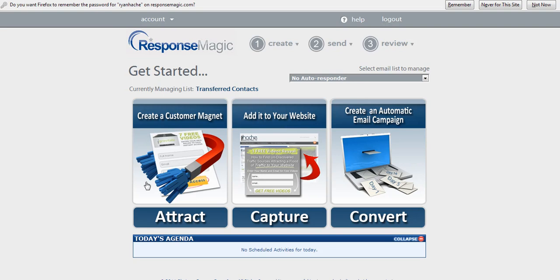You'll see this control panel here. There are three major steps when you're sending mass emails. You want to obviously get your contacts first, and the way that you get your contacts, the best way to get qualified contacts is to create a Customer Magnet.